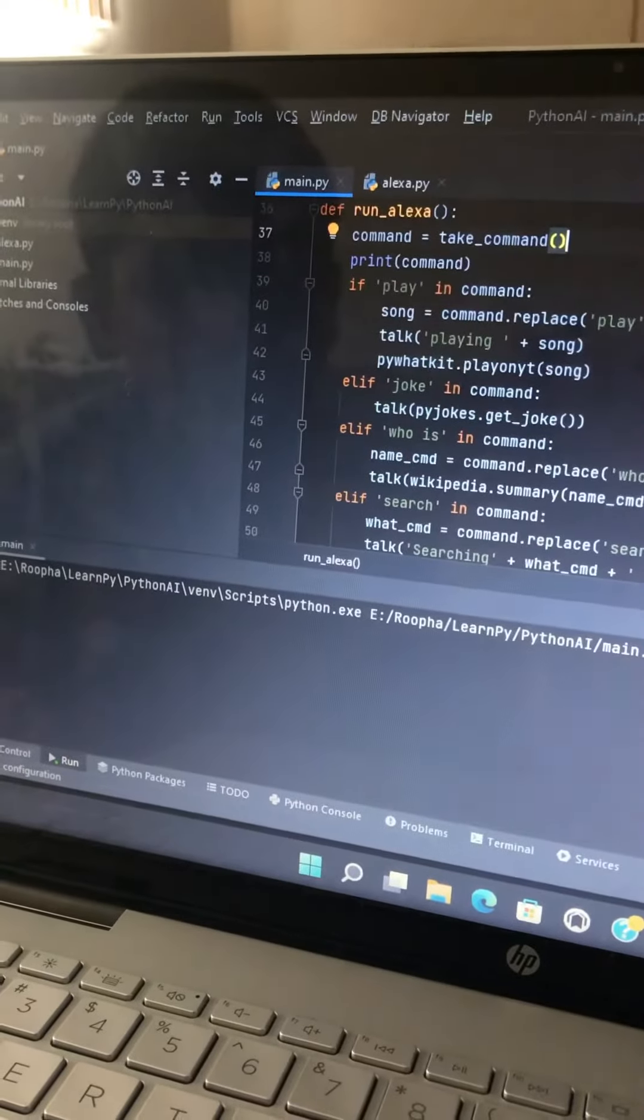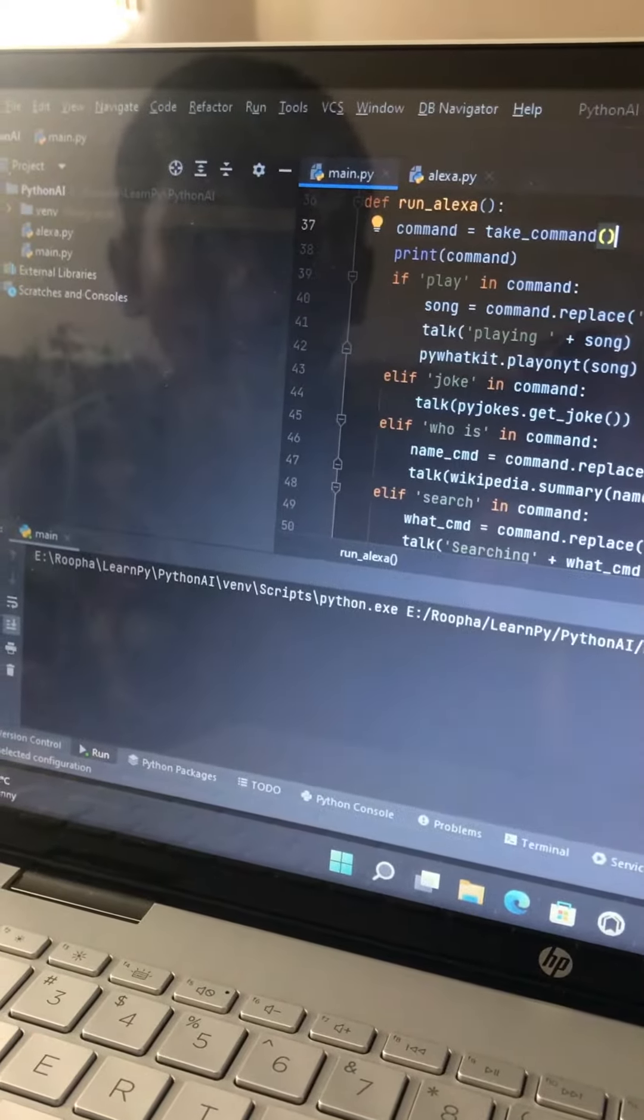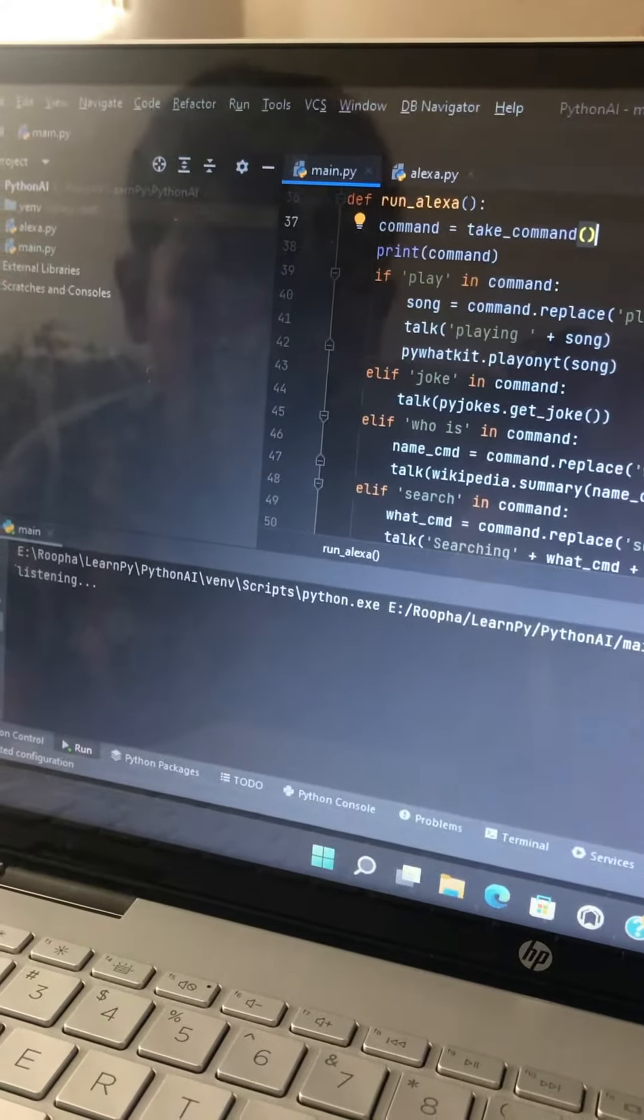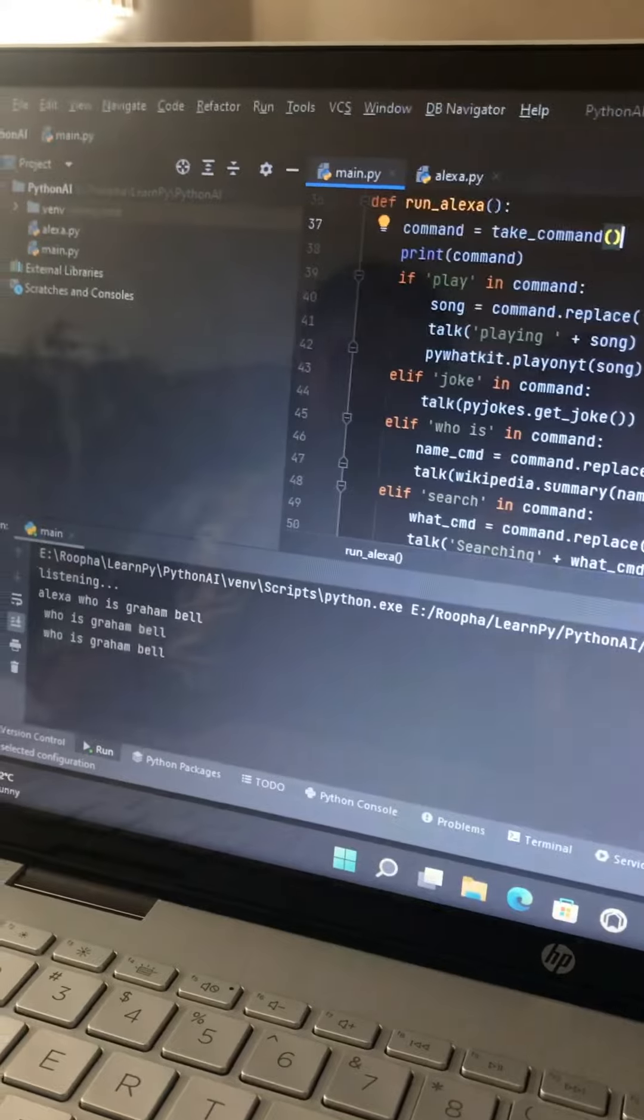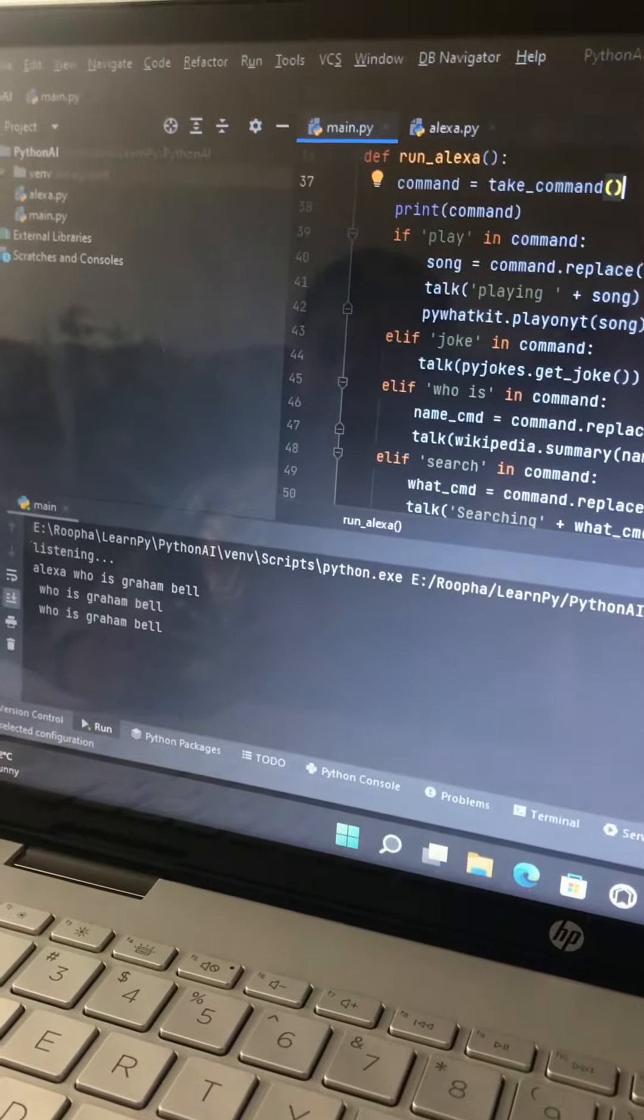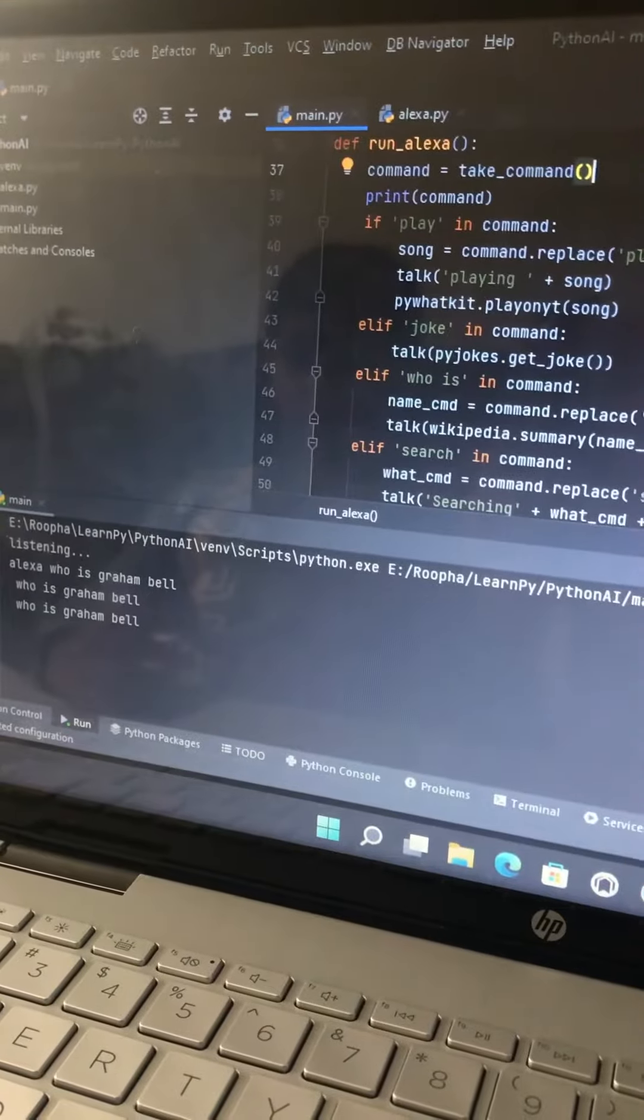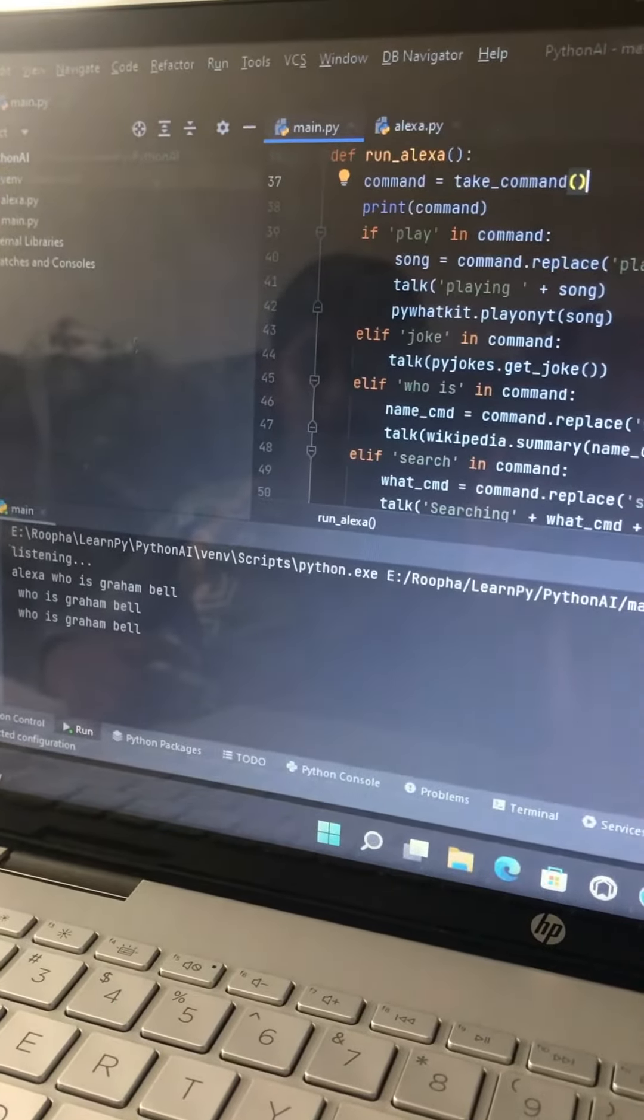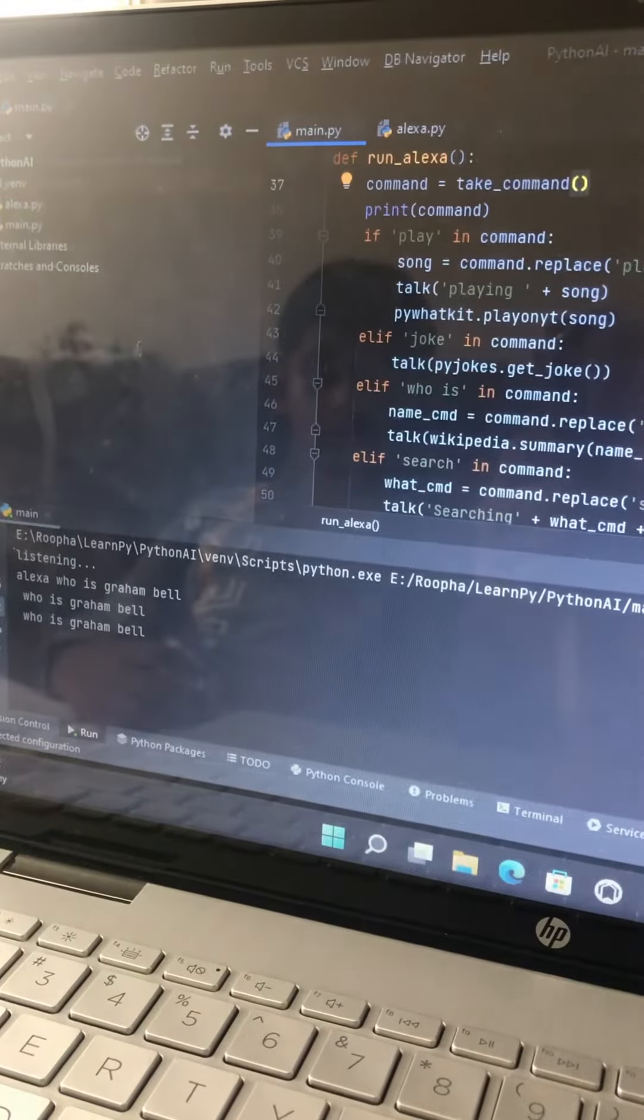Hi, I'm Alexa. What can I do for you, Jamie? Alexa, who is Graham Bell? Alexander Graham Bell, born Alexander Bell, March 3, 1847, August 2, 1922, was a Scottish-born inventor, scientist, and engineer who is credited with patenting the first practical telephone.